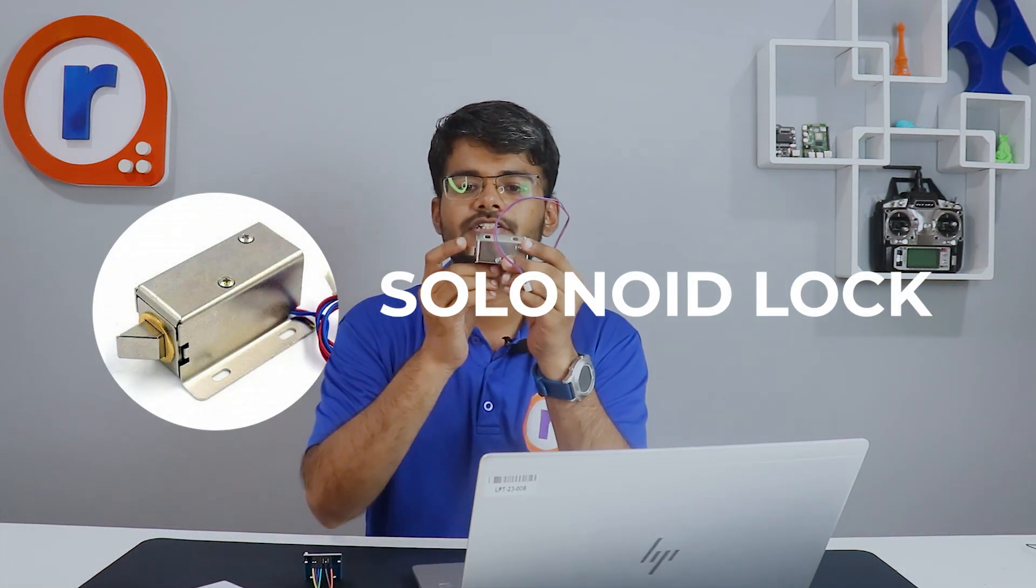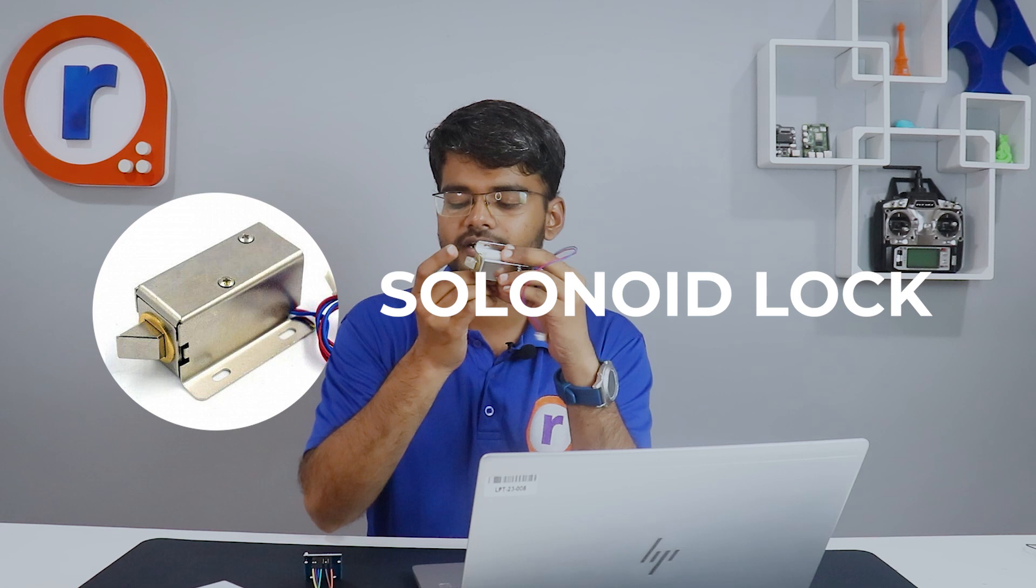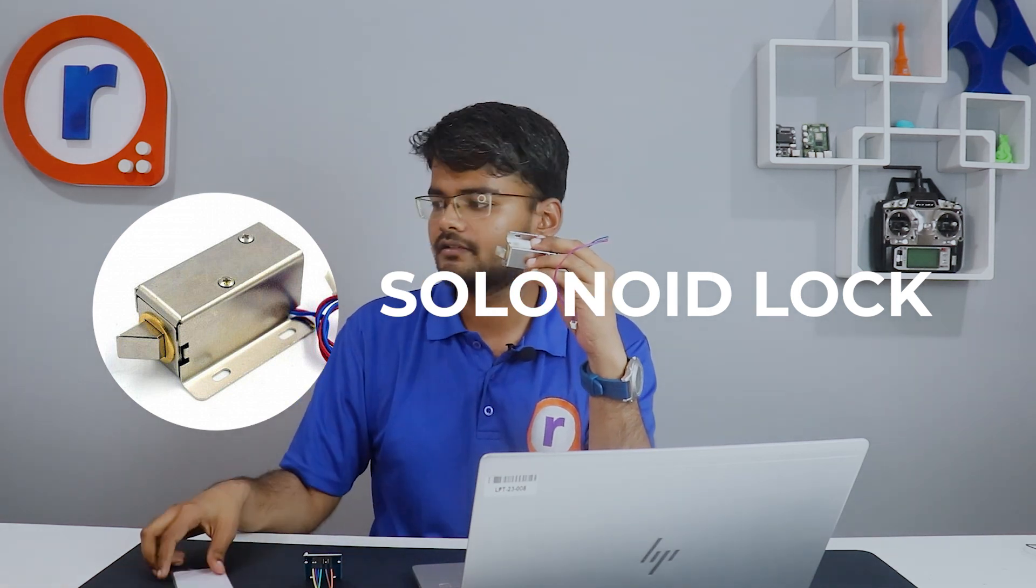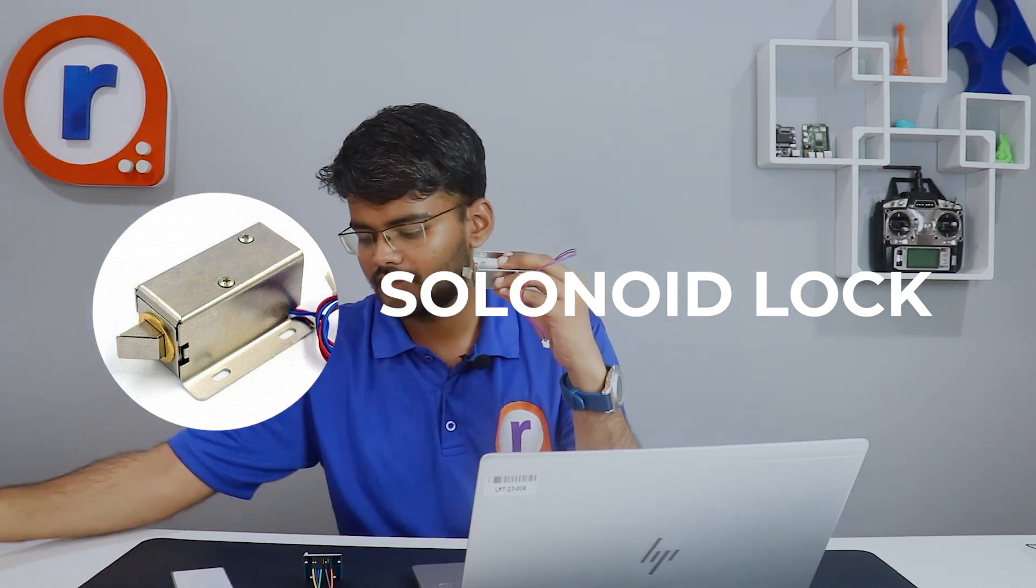For that we have this solenoid latch. When you tap the RFID tag, the code is read by the RFID reader and passed to Arduino Nano through SPI protocol, and this door latch will retract and the door is opened.